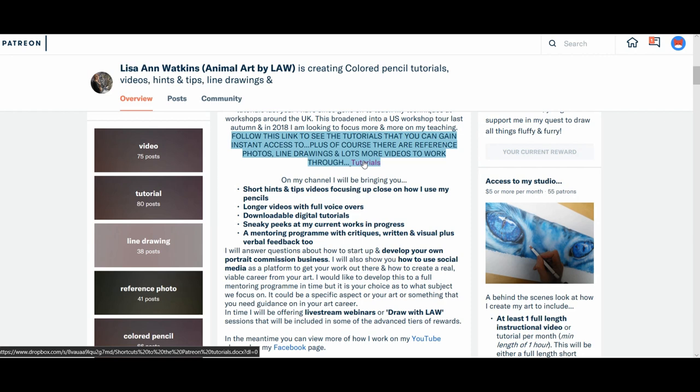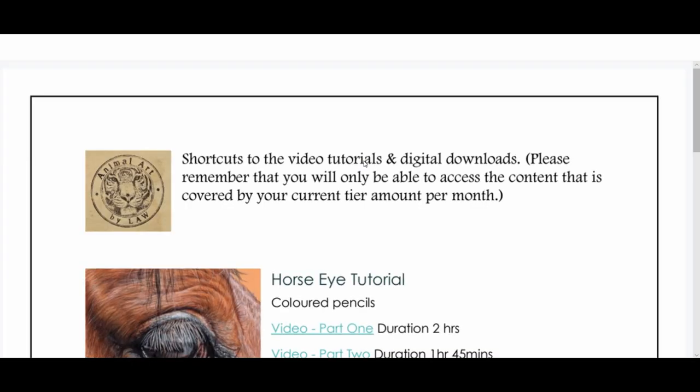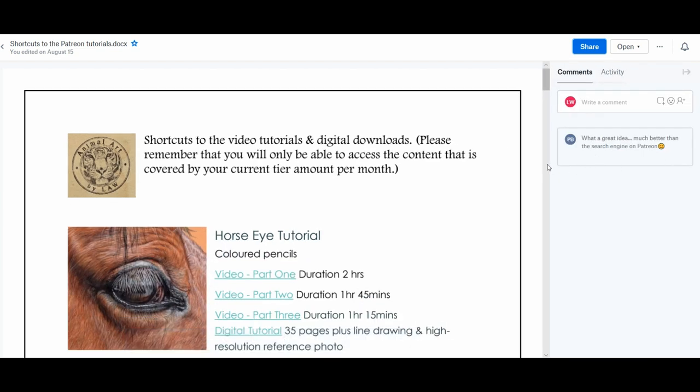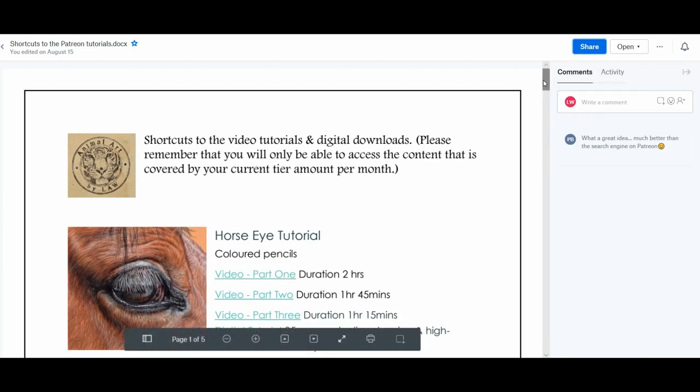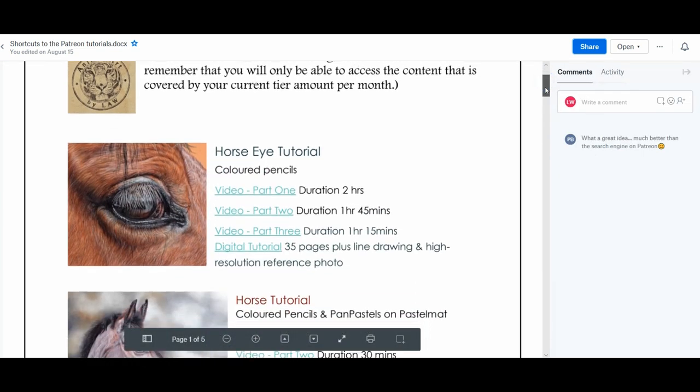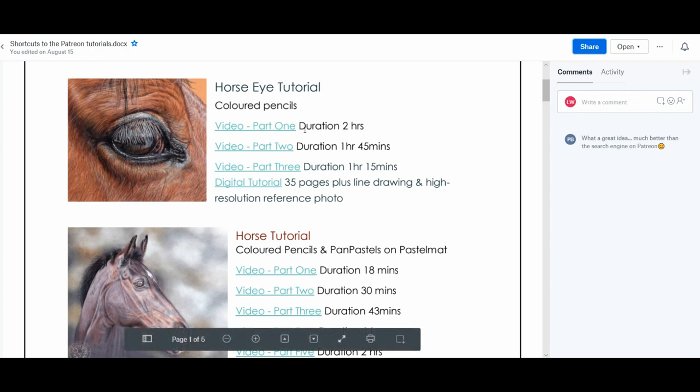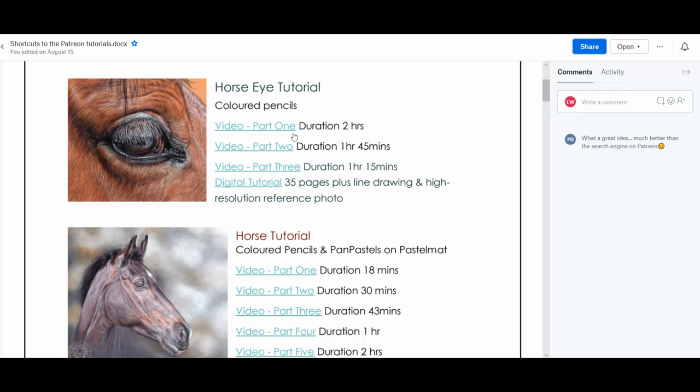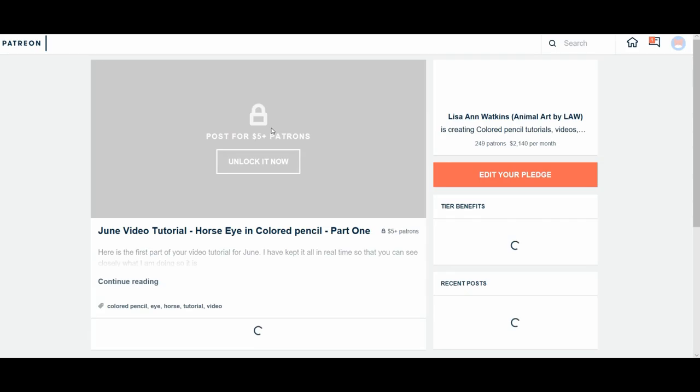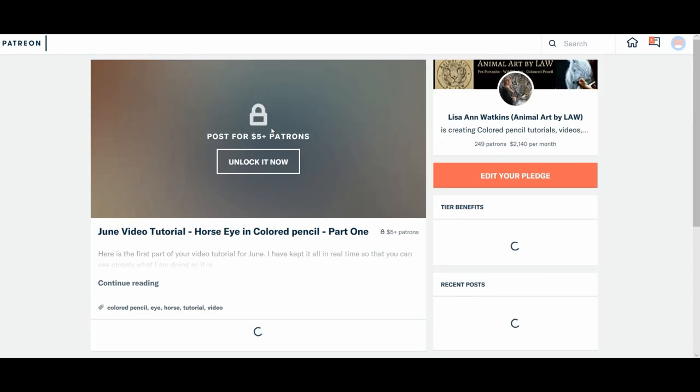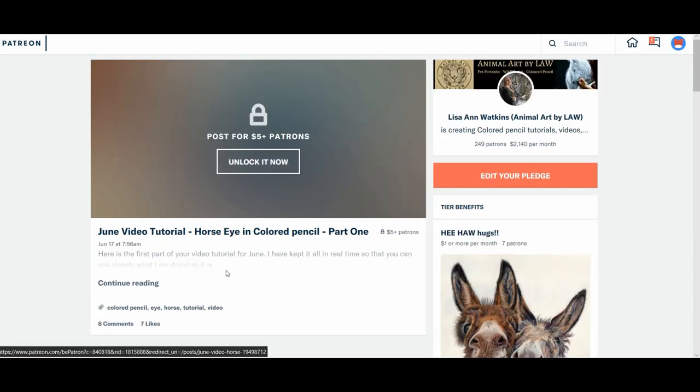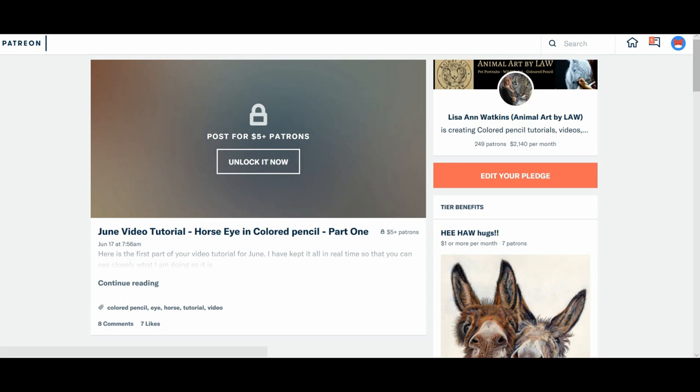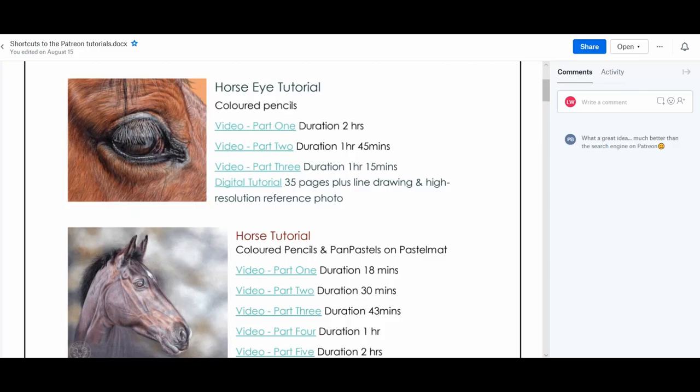With a description and also to all of the downloadable digital tutorials. What it does is it will take you through to that post on Patreon. It doesn't take you to the video on YouTube because obviously that's a private link. It will only take you... So say he's only on $1. So if I click on video part 1, it will take me back to Patreon to where exactly that video was posted. Because he hasn't got access. If you had $5 access or $10, it would be unlocked. So you would straight away have access to that video. So that is the way to use the shortcuts.